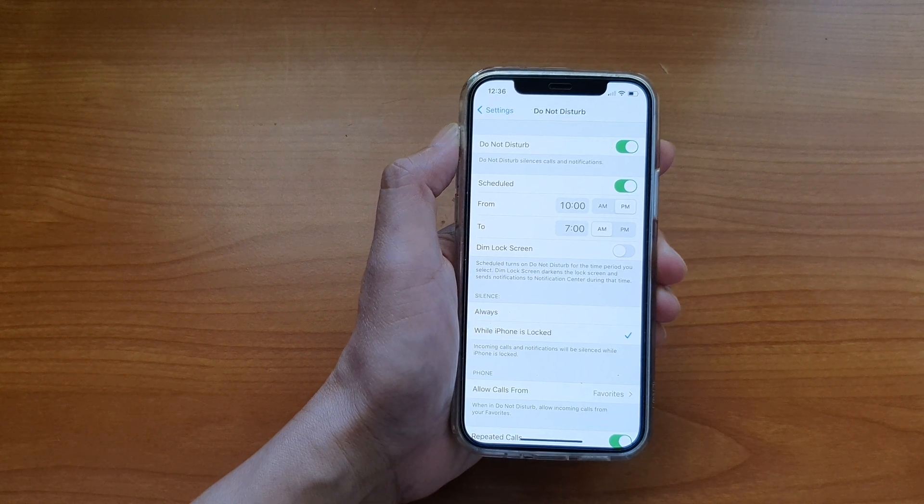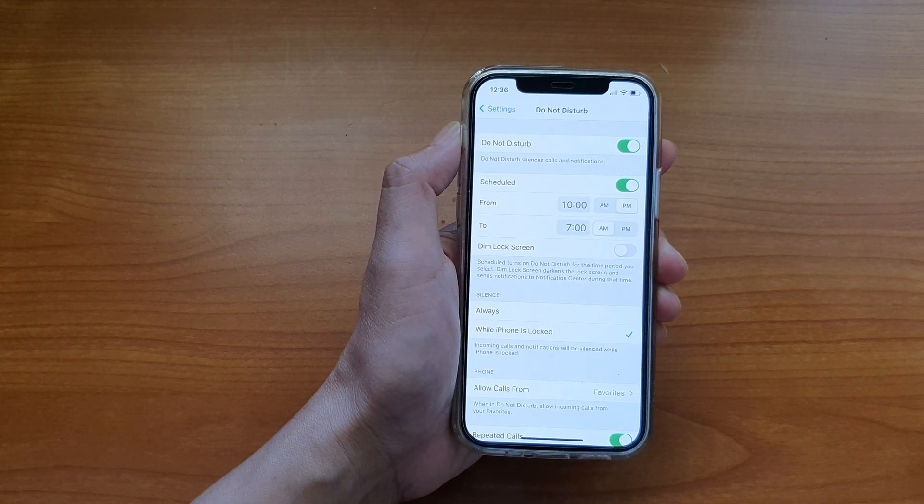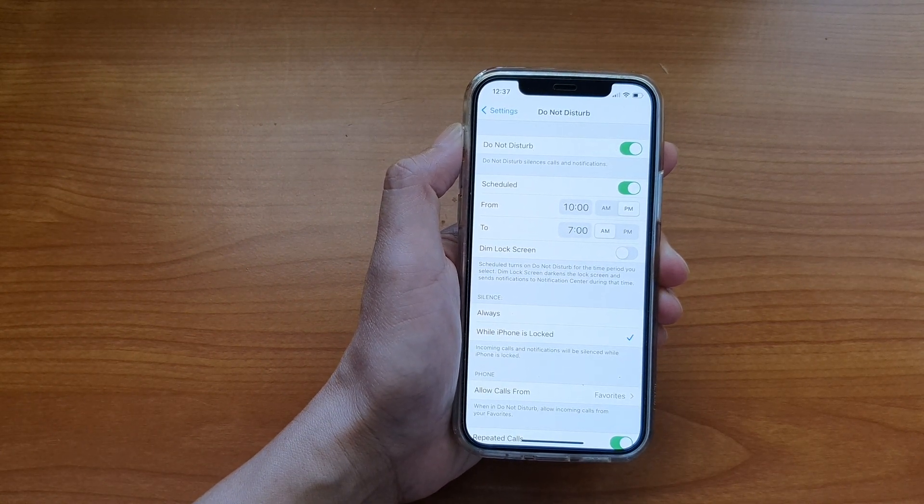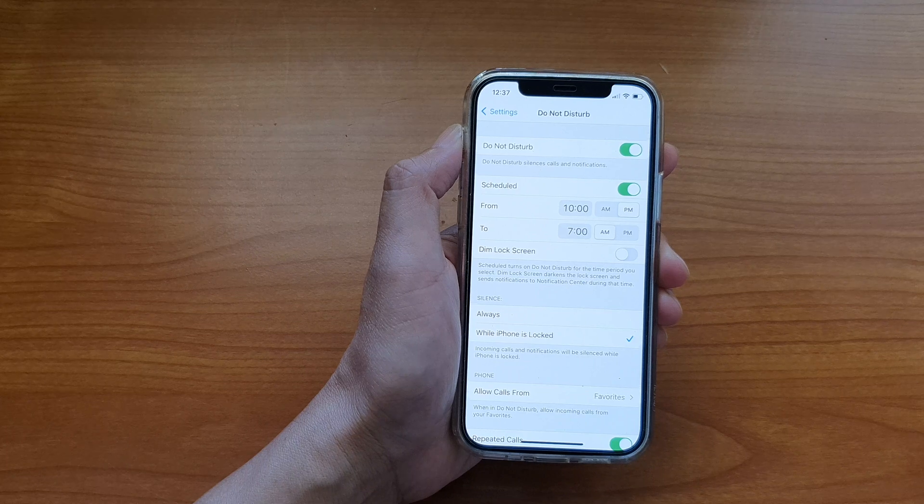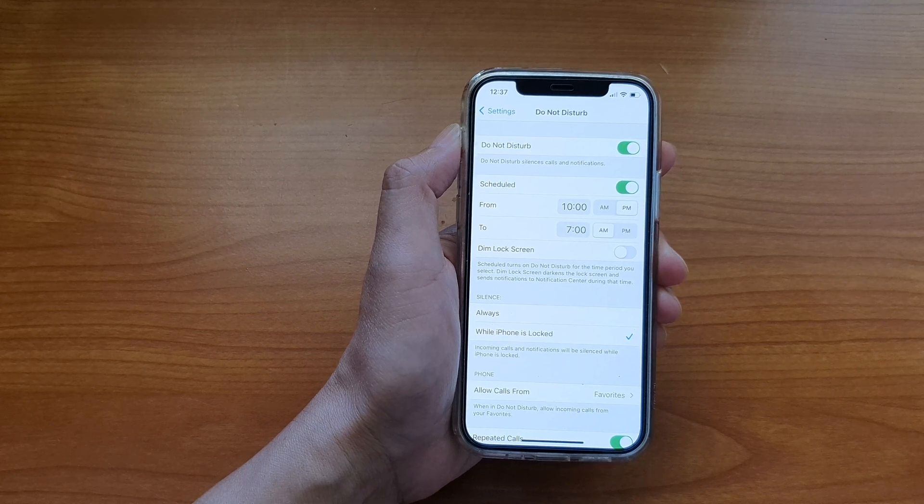If do not disturb is switched on, it will silence calls and notifications.